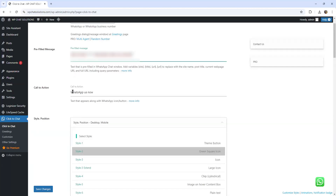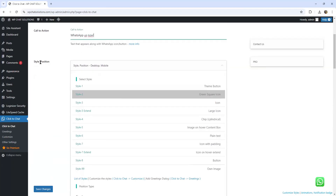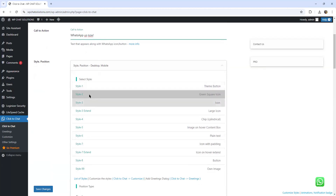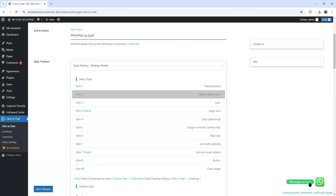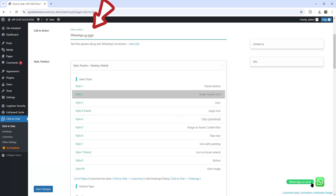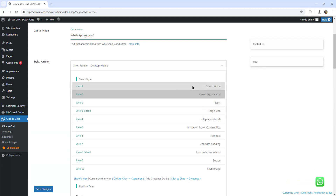Next is the call to action. By default it says WhatsApp us now — I'm just going to put an exclamation mark there. Next is the style and position. It has several styles: style number one is a theme button, style number two (the default) is a green square icon, and as you can see on the lower right corner you have that green square icon. WhatsApp us now is the call to action message appearing there. Let me play around with the styles — I'm going for style number one and as you can see it changes.